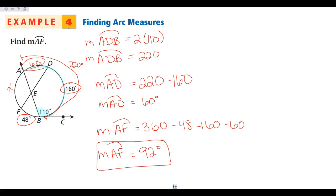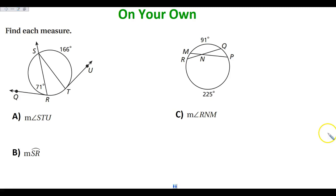Go ahead and pause your video and do these three problems on your own. In your notes there are two more for you to do. If you want to do all five, go for it — the next two are on the next page. Pause your video and do all five, A through E, then check here and on the next slide.